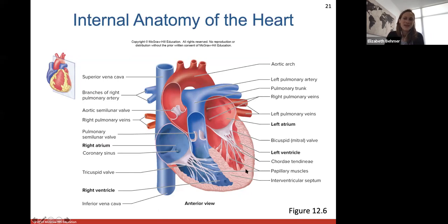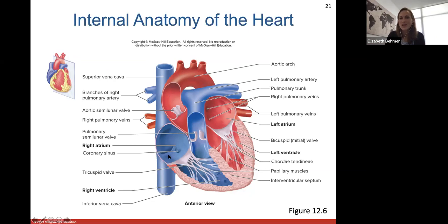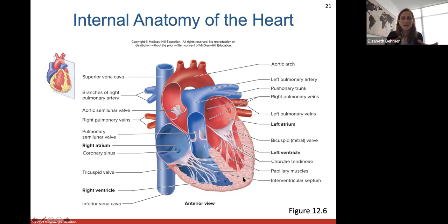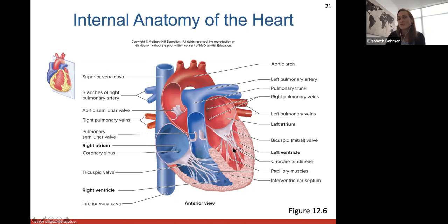The left ventricle has the thickest walls because it needs the most power to contract and push out blood. The right ventricle also needs thick muscular walls but only needs to pump blood to the lungs. The left ventricle needs to pump blood to all parts of the body, so that contraction and ejection of blood is much more powerful than from the right ventricle.